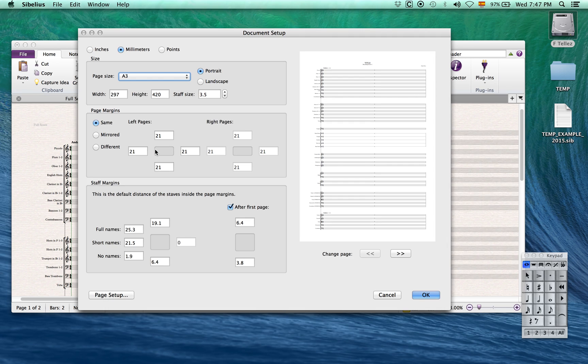Now, let's set up some of the page attributes by using the shortcut command D. We'll adjust the margins and staff size.